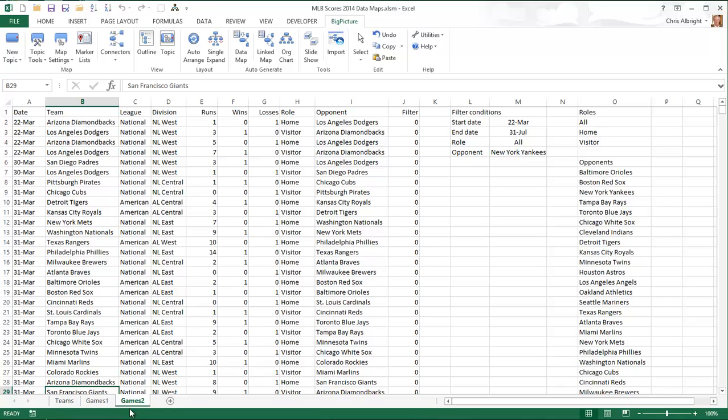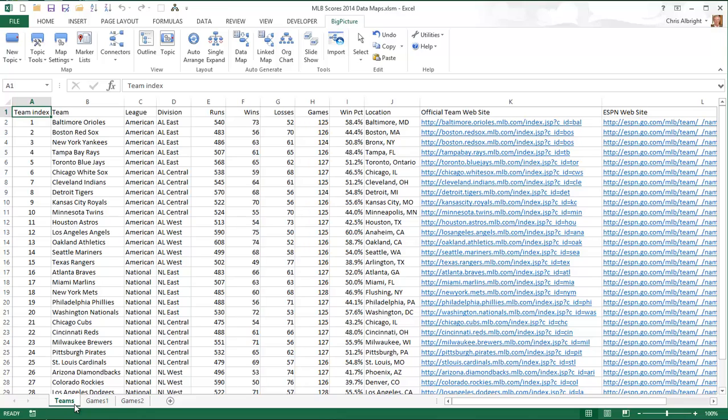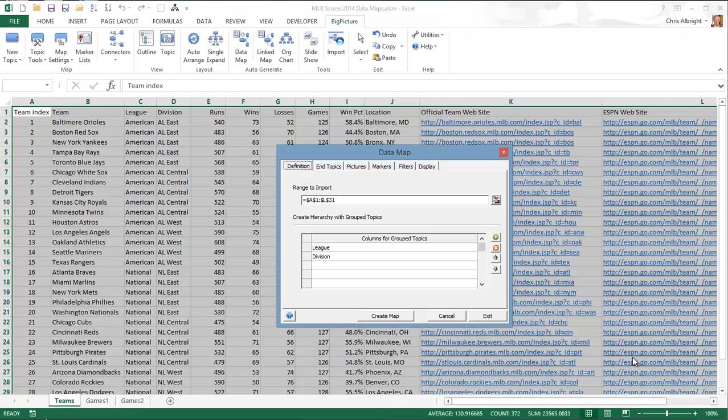I will now illustrate how to generate two data maps, the first fairly simple, and the second slightly more complex. The first data map is based on the small dataset in the first worksheet. When I click the data map button on the Big Picture ribbon, I get the dialog box you see here. I have already filled it in, but I will go through the steps so that you can understand the ideas.